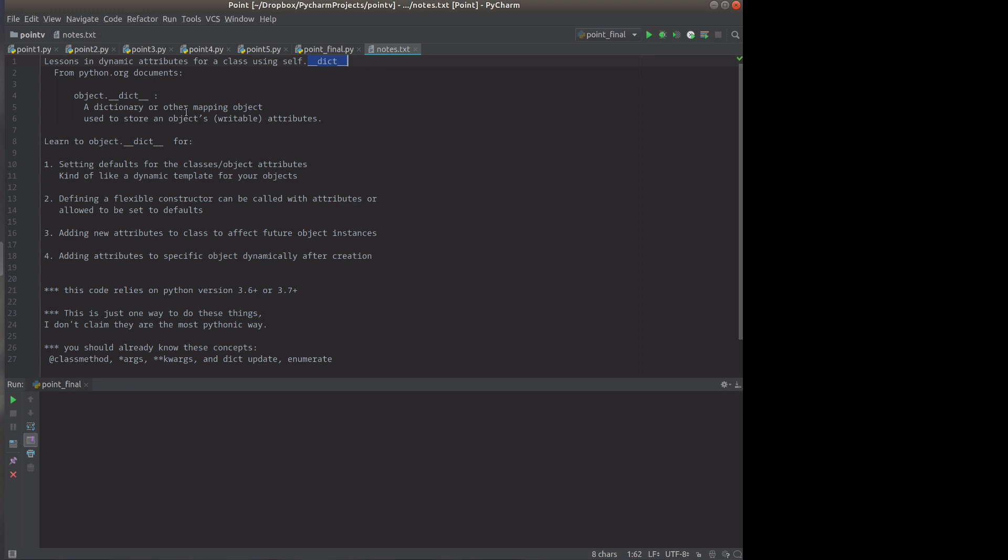First, we'll see what it is, but we're going to use it to set defaults for a class so that when you create objects, the object will have default values for its attributes.